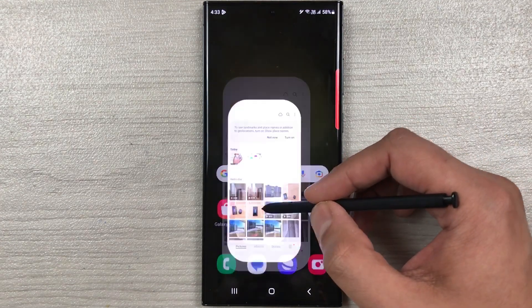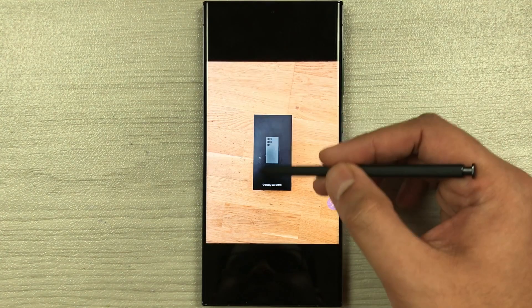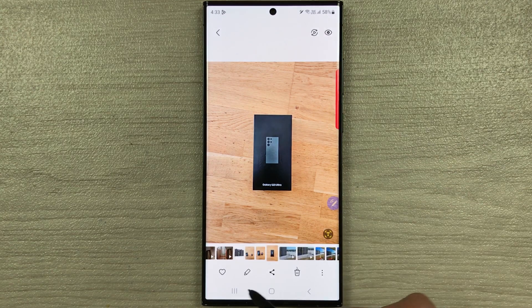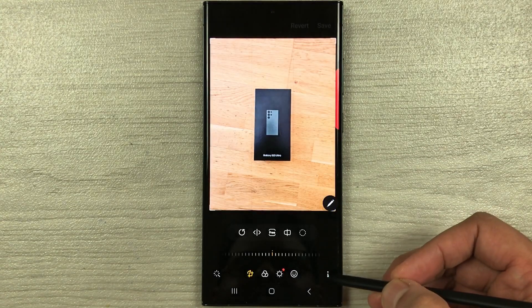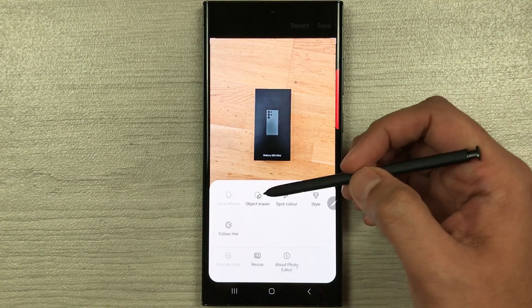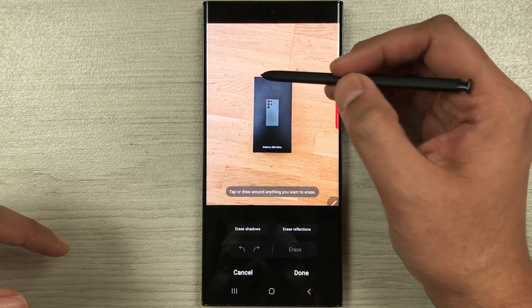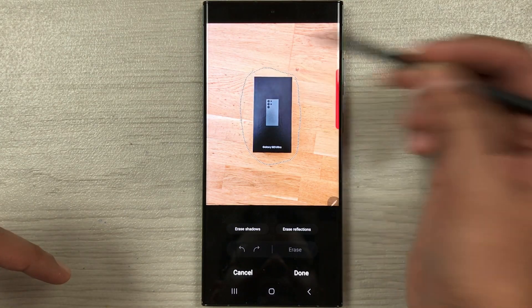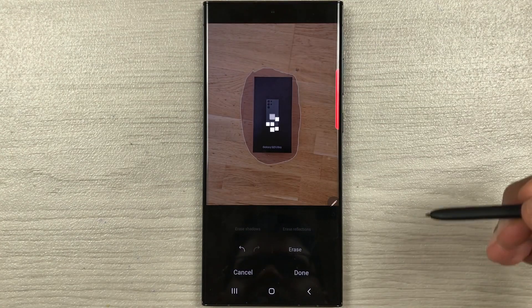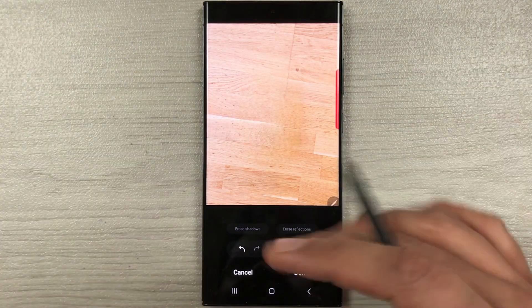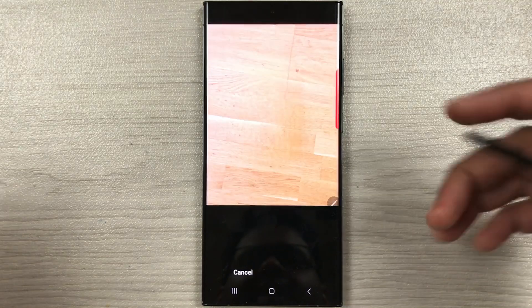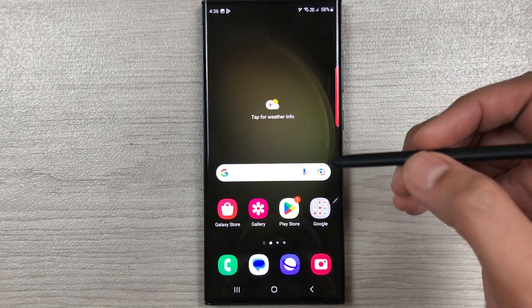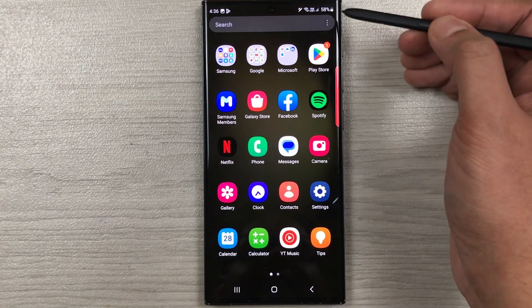The next feature is the object eraser. Open your gallery and select an image. To erase part of the image, select the pen icon, then the three dots, and choose 'object eraser.' Select the part you want to erase and tap the erase option — it will completely remove it. Press done and your edited image is saved.